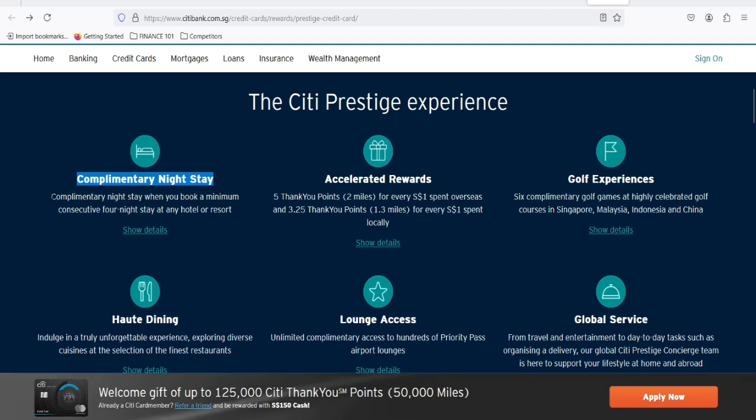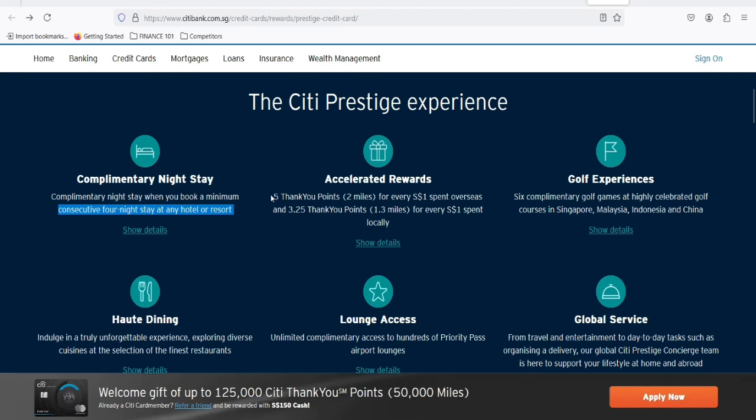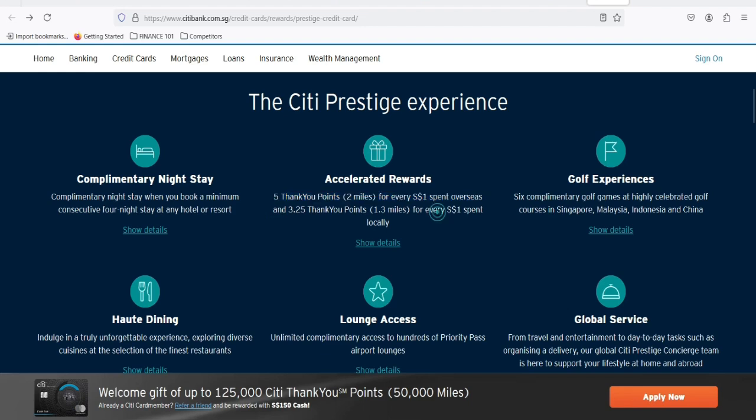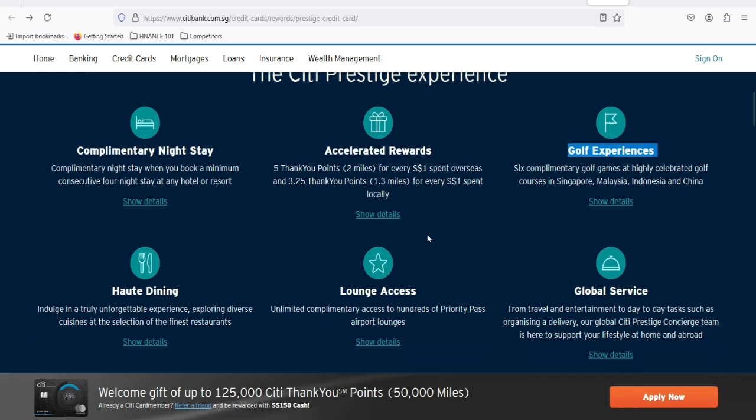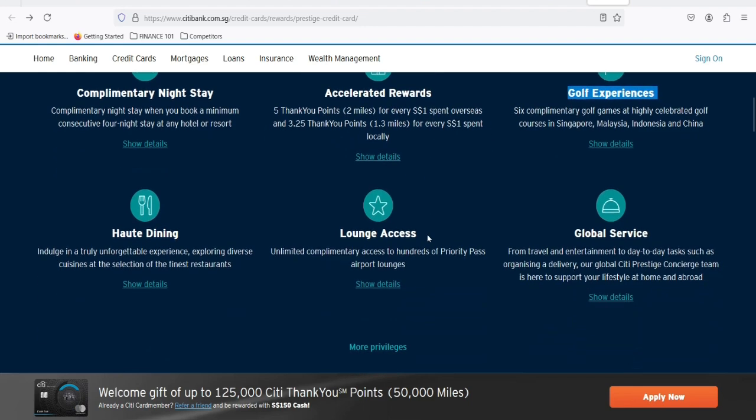But times change, and so do credit card offerings. Rumors have been swirling about the Citi Prestige Card's fate. Some say it's been discontinued, while others claim it's undergone a dramatic transformation. So, what's the truth? Let's cut through the noise and find out.